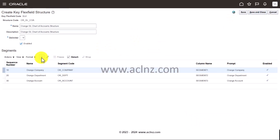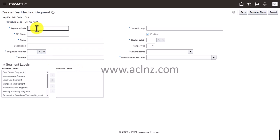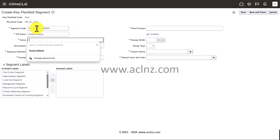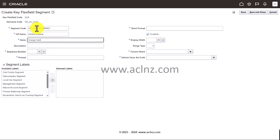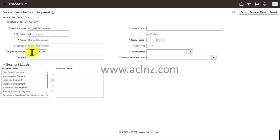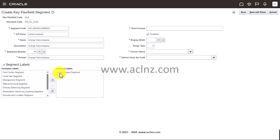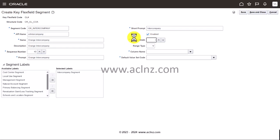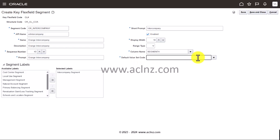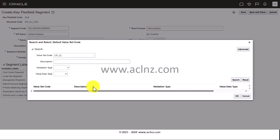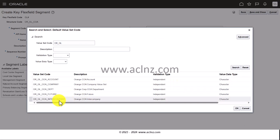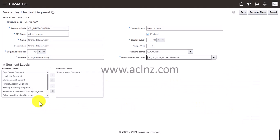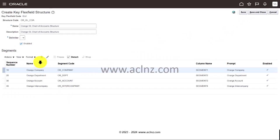The next one is intercompany, so I'm going to give OR intercompany and name Orange Intercompany, same description. Sequence number 40, and here I'm going to choose intercompany segment. Short is intercompany. Display width I'm going to give as 10. Column name segment 4, and default OR underscore GL. Look for the value set starting with this. Choose the intercompany, hit the OK button, and you're all done. Hit the save and close button.